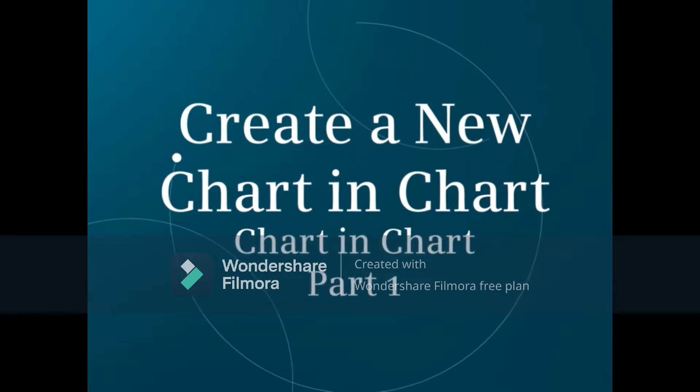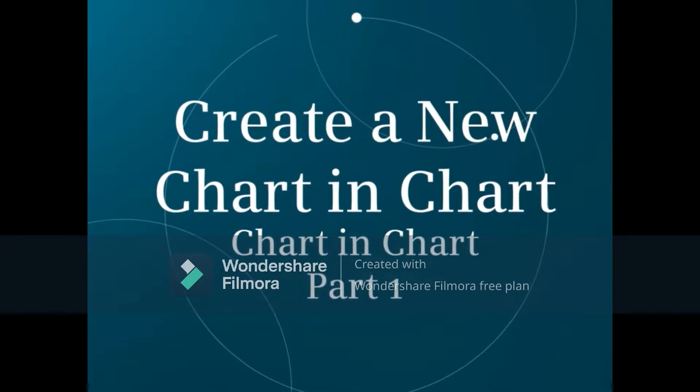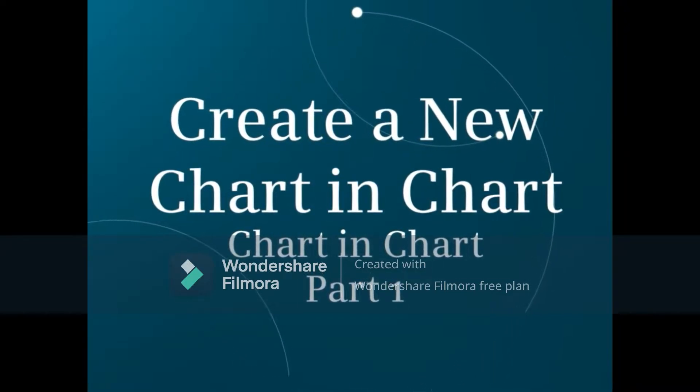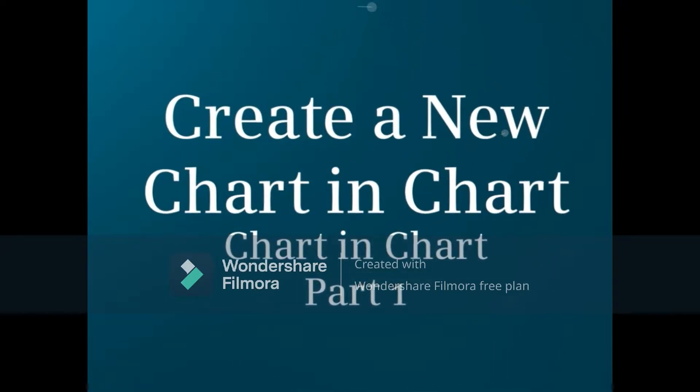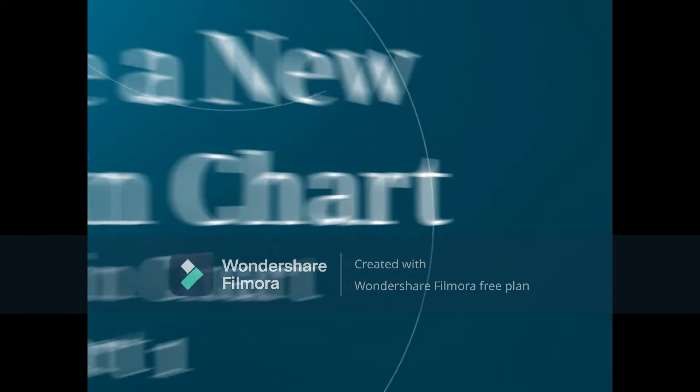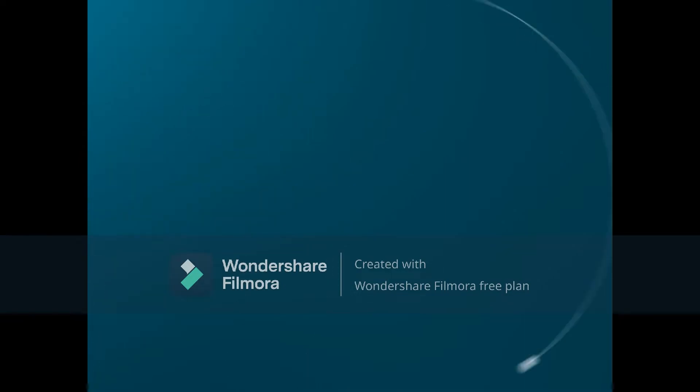This is part one of the Chart in Chart series of videos and will show how to create a new Chart in Chart for use in your PCS7 project.